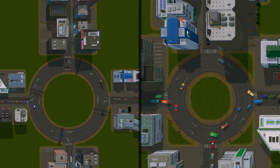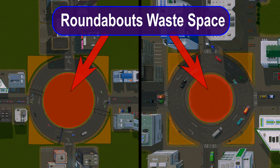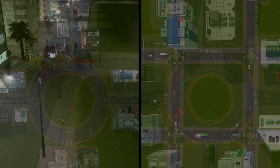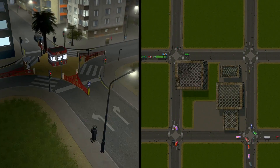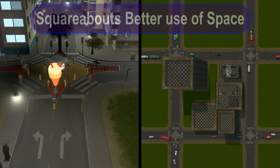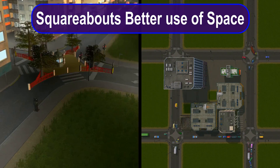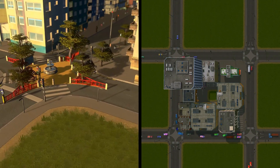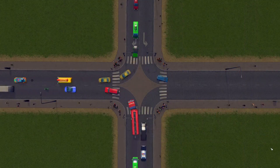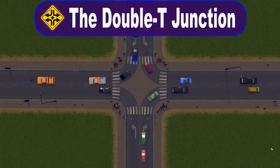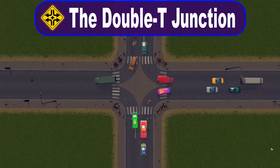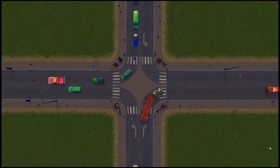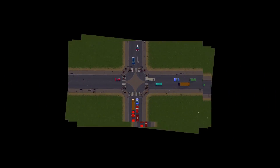Then, with a roundabout, the space in the centre is wasted, but with a squareabout, all the buildings are inside the centre of the squareabout. We can even use that small space at the centre of the intersection. Speaking of the intersection, that's different too — I call it a double T-junction, and it's what makes a squareabout possible, and we put one at the corner of every city block.